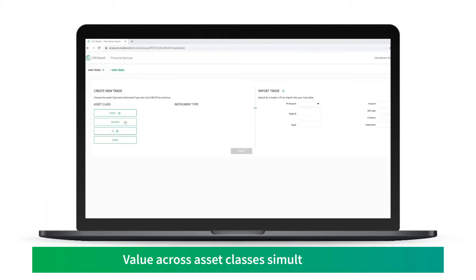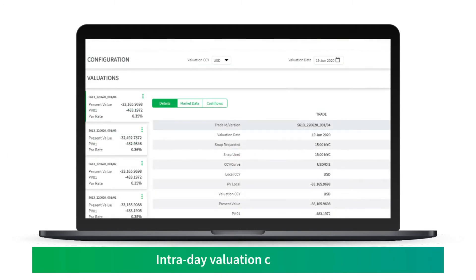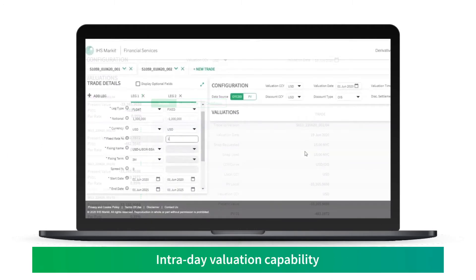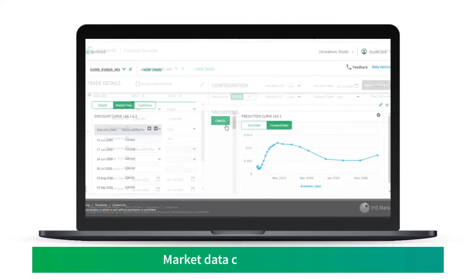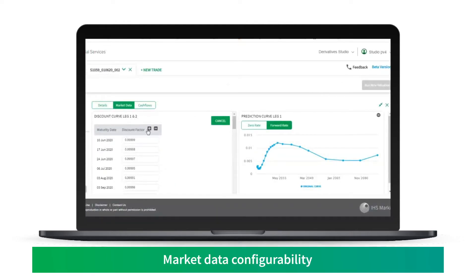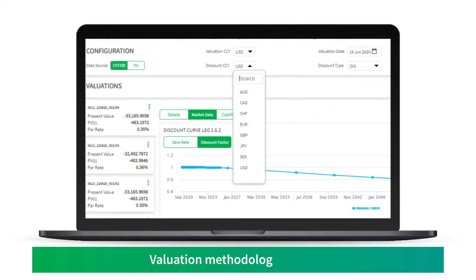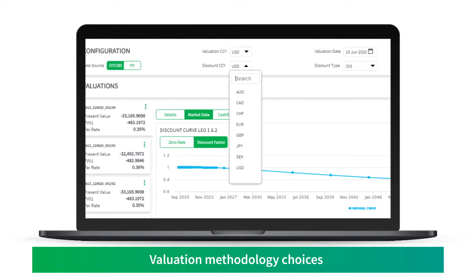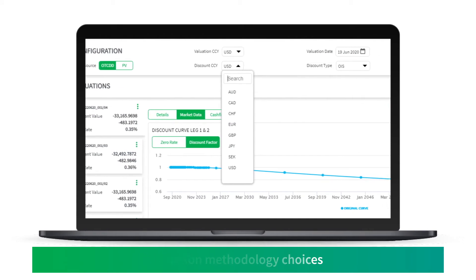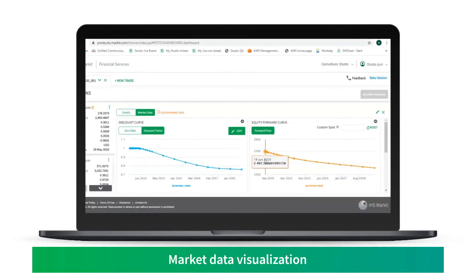Derivative Studio enables users to value across asset classes simultaneously with valuation configurability, intraday valuation capability, market data configurability, discounting methodology choices, and valuation analysis.